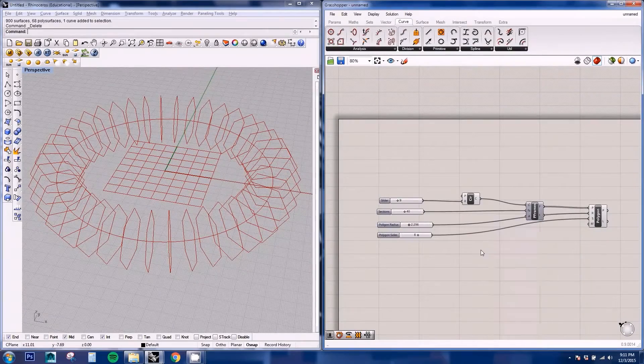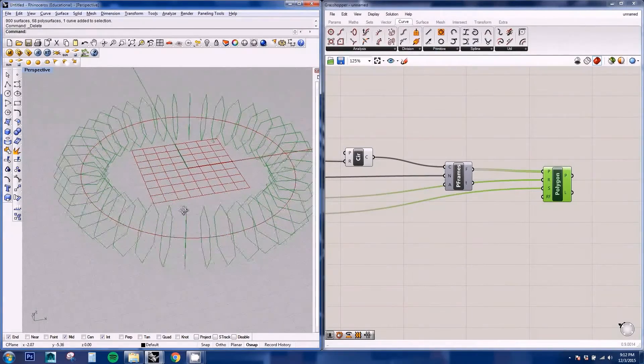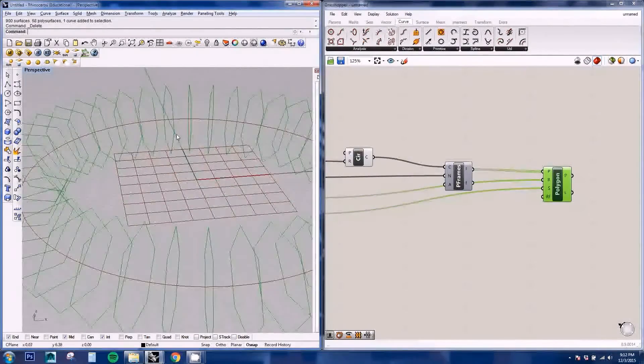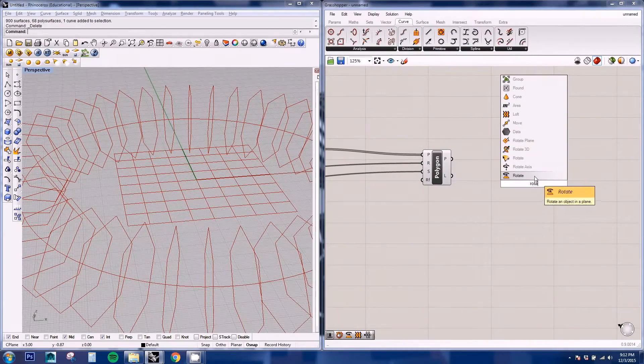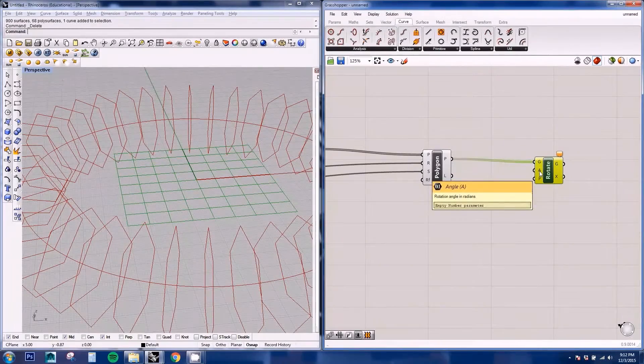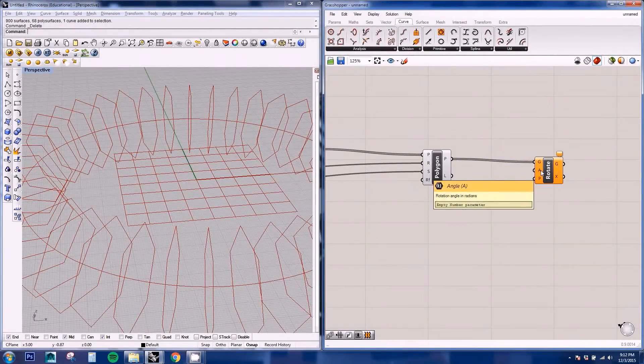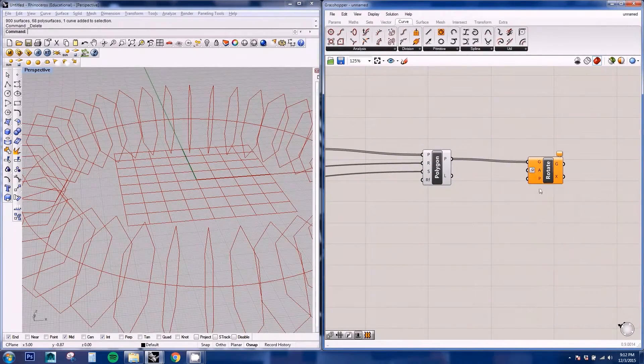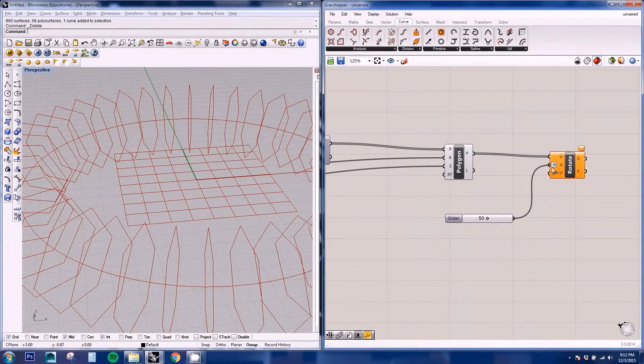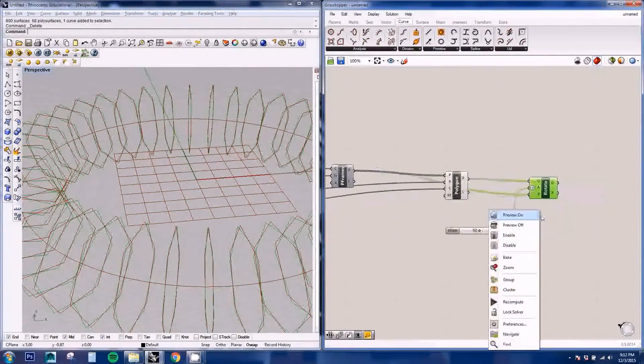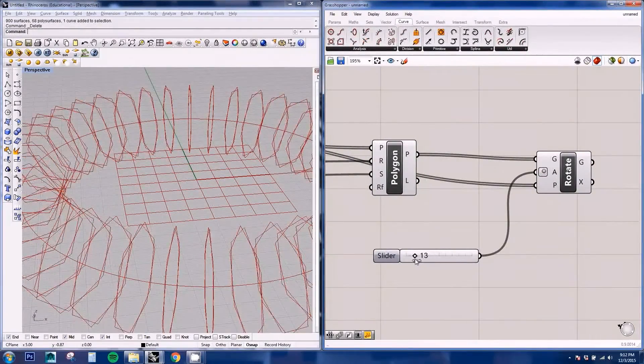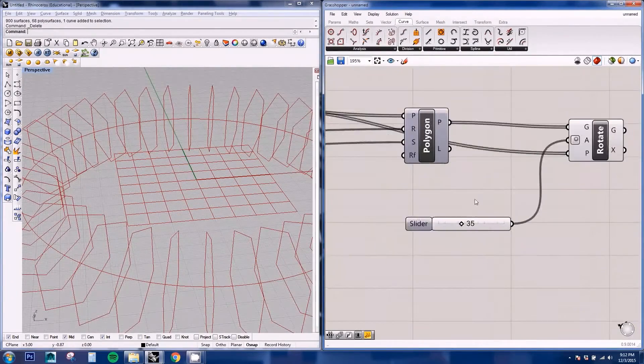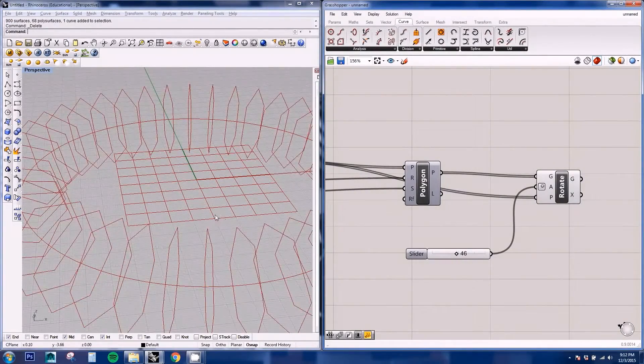So now we need to rotate each polygon increasingly until it gets 360 degrees. So for that we're going to be using a rotation node. And we're going to input our geometry and also here we're going to input our degrees. Right now it's asking for radians, you can just change the input to degrees. And if we put a number you'll see that... oh and also you need to attach the p-frames so it has the base plane to rotate it from.